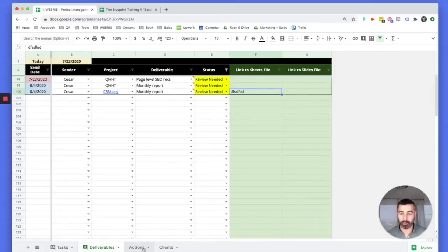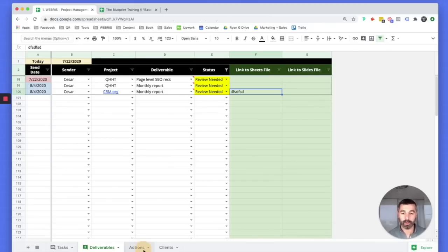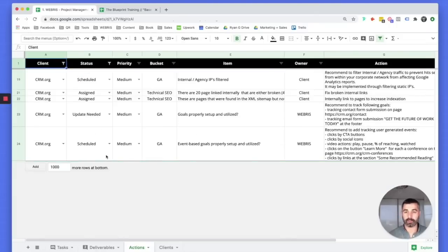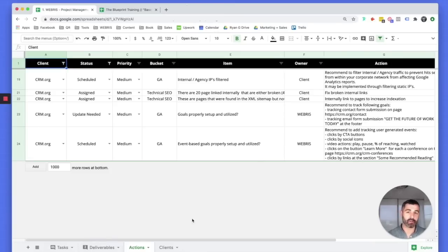One more thing: in SEO, it's not enough to just send a client a deliverable. You do a technical audit, get a list of 50 things that need to get done, send it to them — and they sit on it and nothing gets done. So we also built an actions flow. For example, after audits for crm.org — a Google Analytics audit and a technical SEO audit — we took all the recommendations and added them into the actions tab.